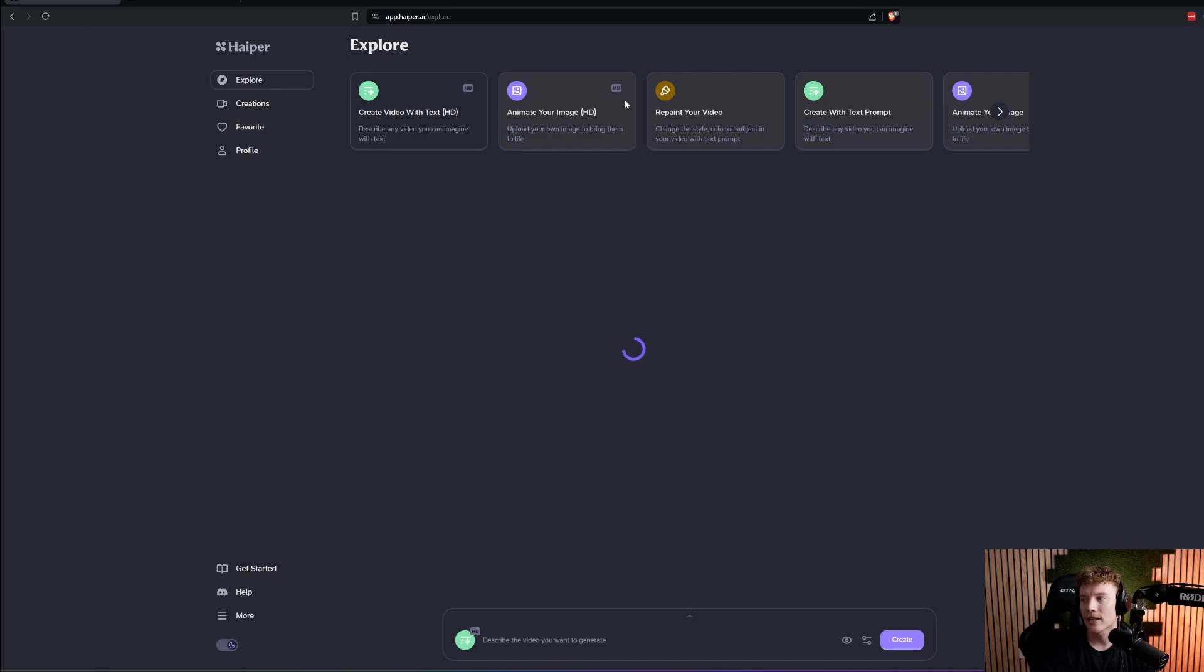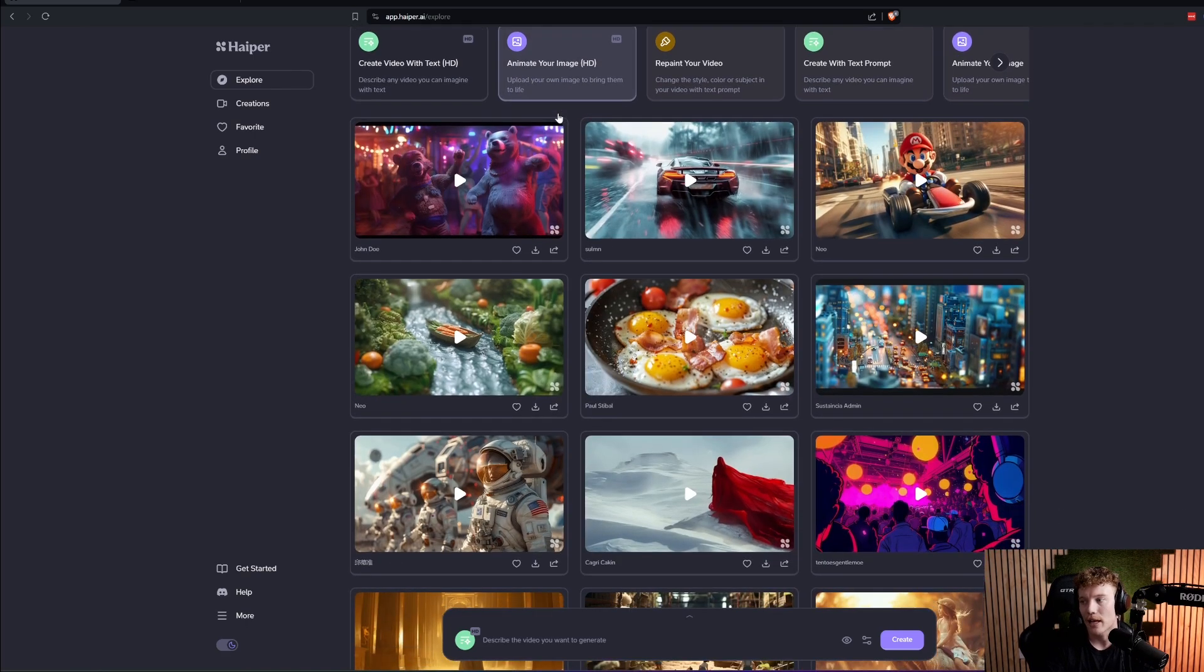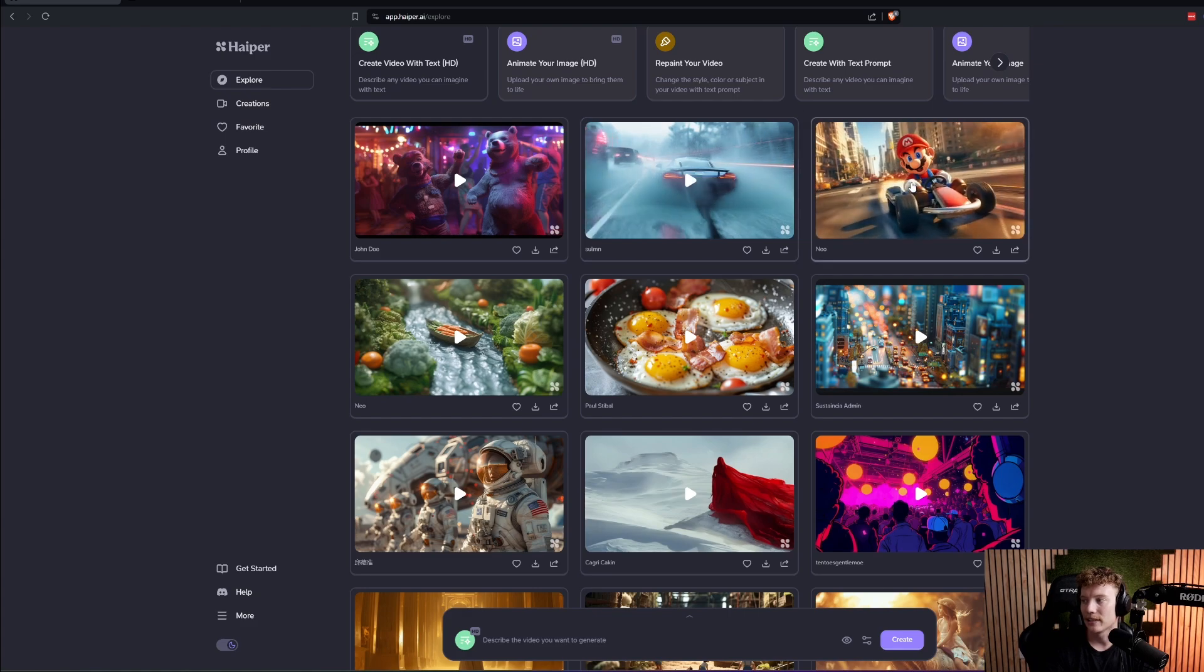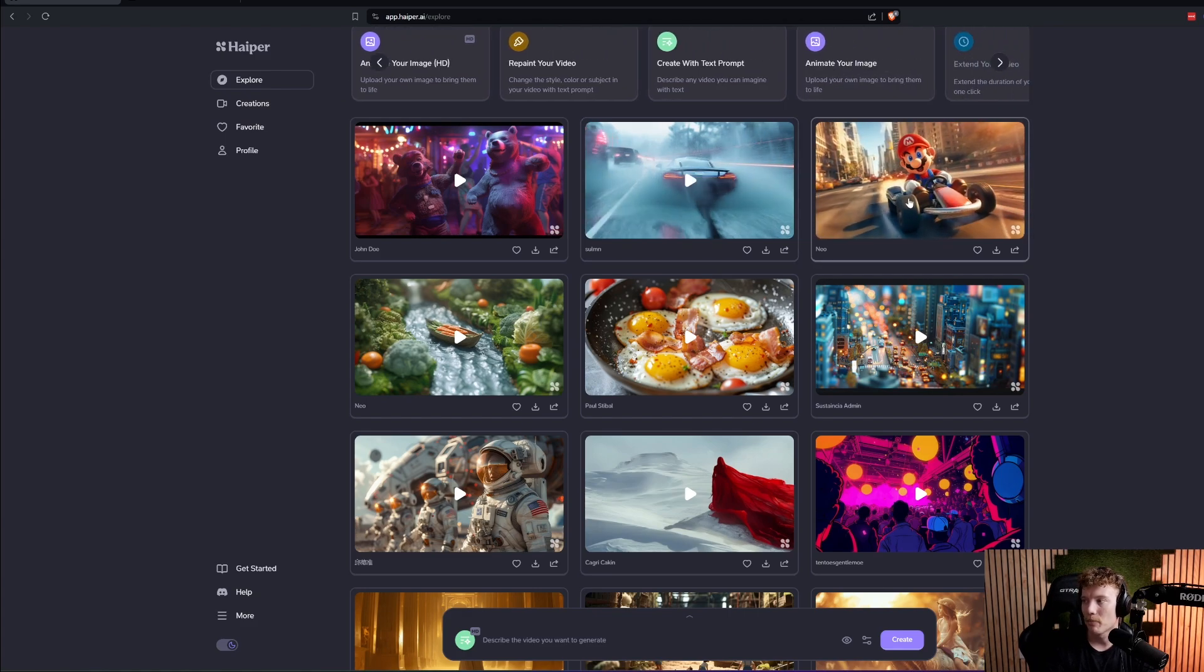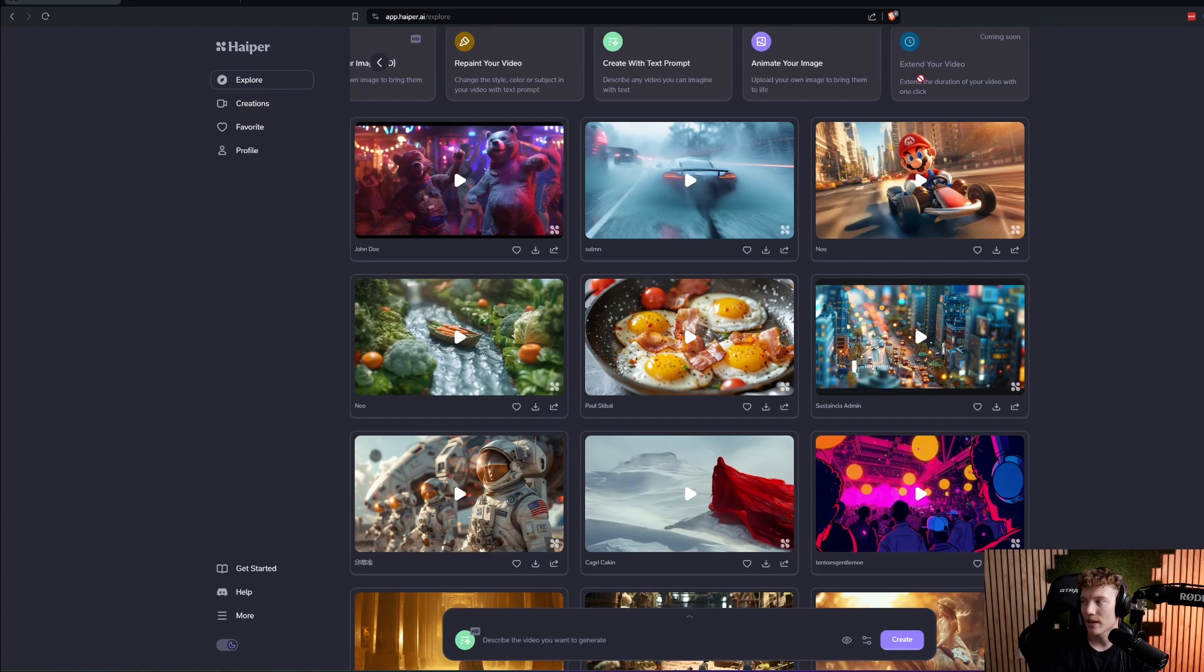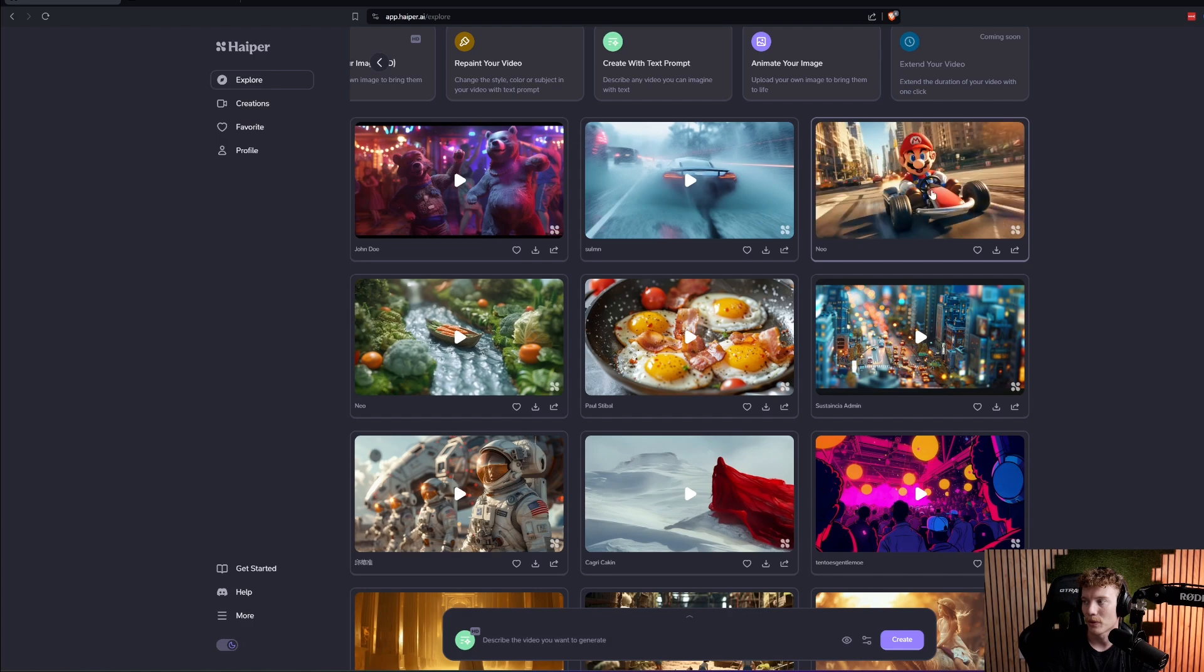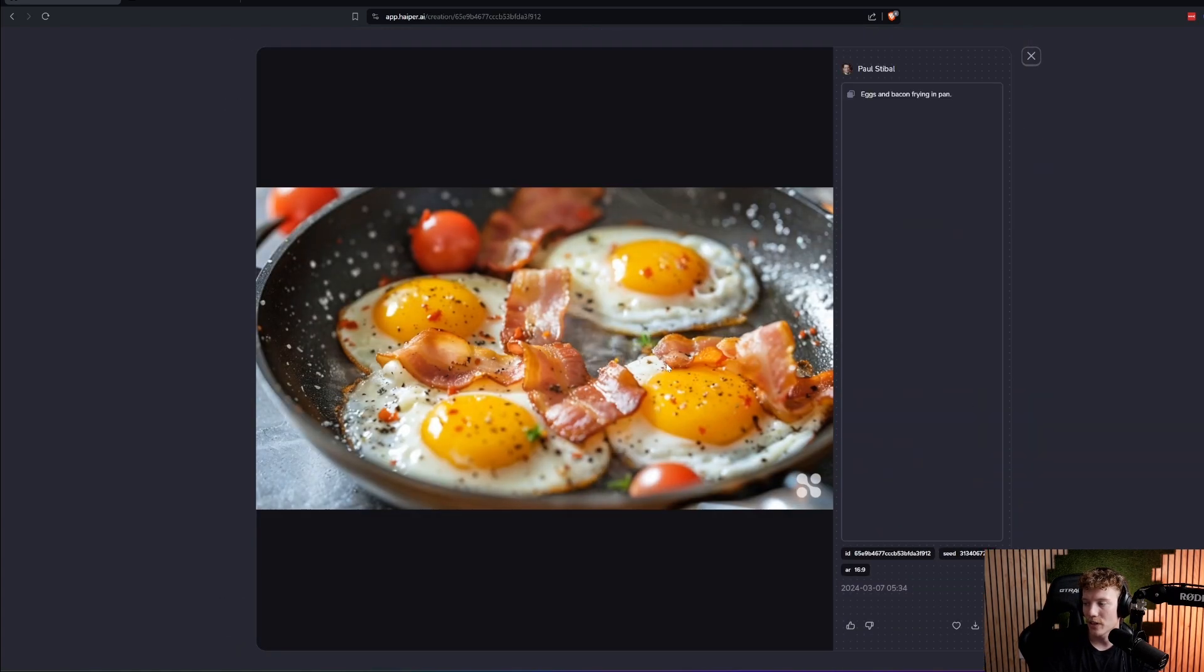They let you do a couple of things. They let you animate your image so you can upload an image and have it animated. They let you do text to prompt. They let you do a bunch of different things that I think are really interesting. And then of course, extending your video, extend the duration of a video with one click is something that's coming soon.